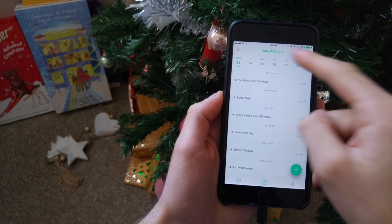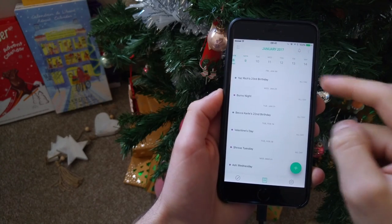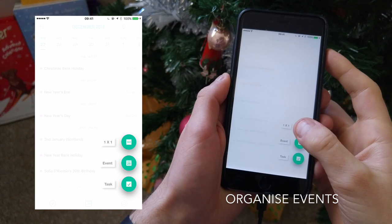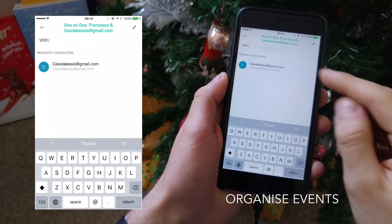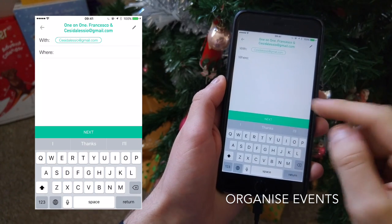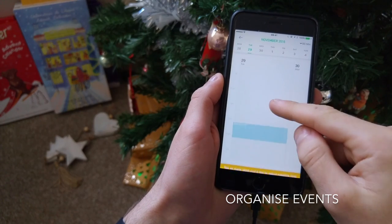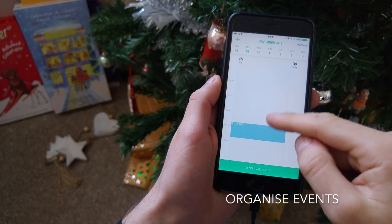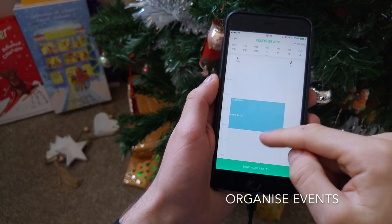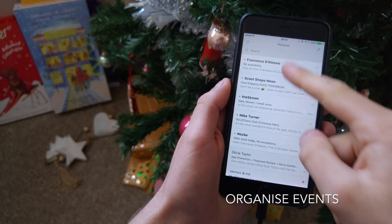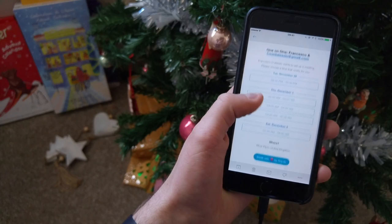They've added a feature into this calendar called one-to-one meetings. This is very similar to Sunrise Meet, and from here you can actually organize events. As you can see, I sent an invite to myself and made a few suggested times, and it worked well. I really enjoyed using this — it was a very basic but nice add-on to this calendar.